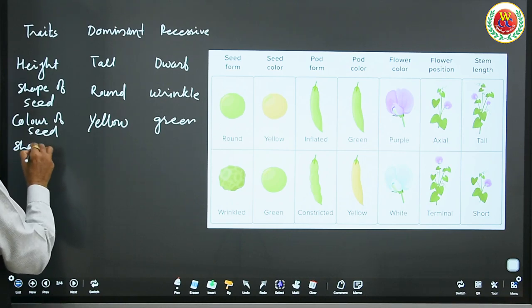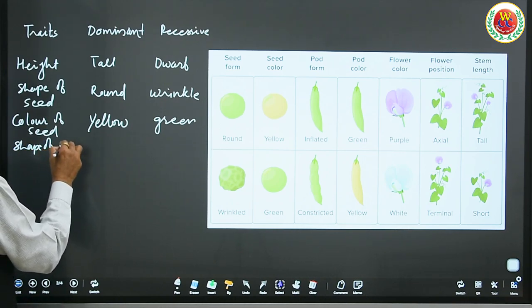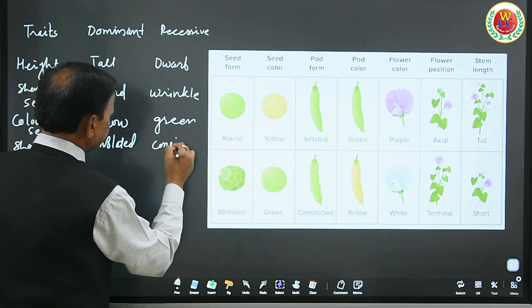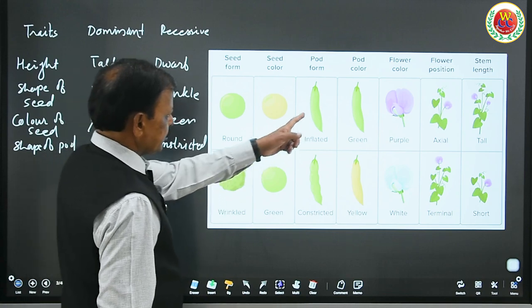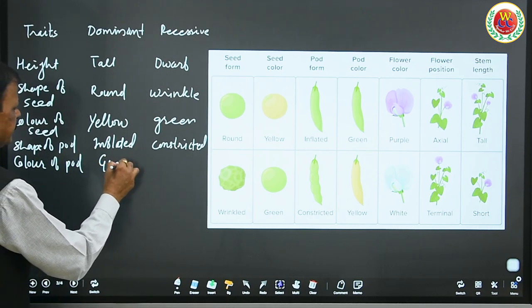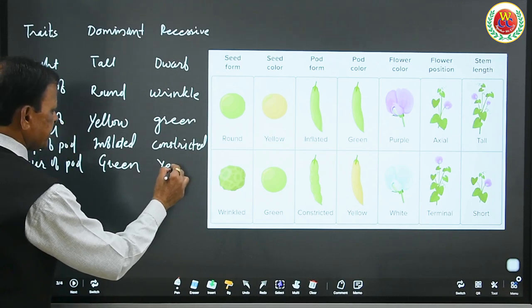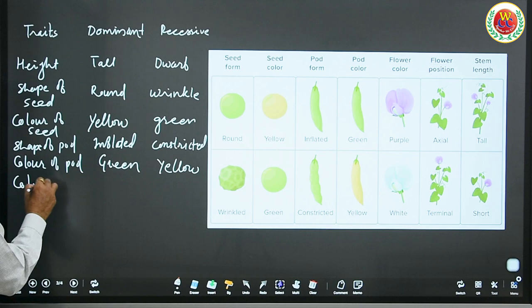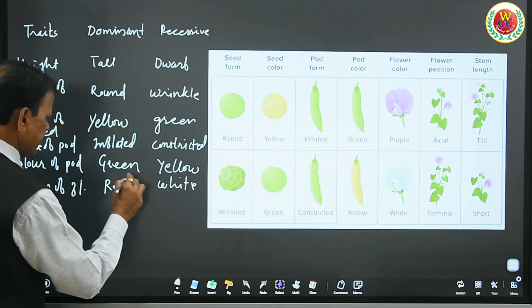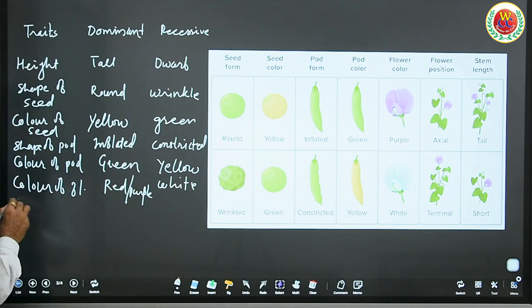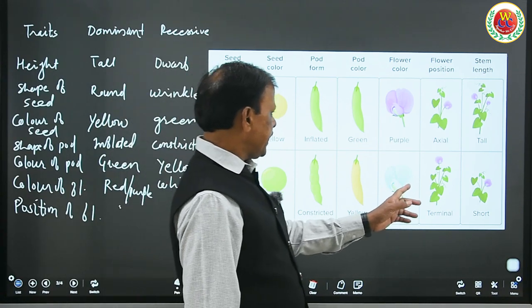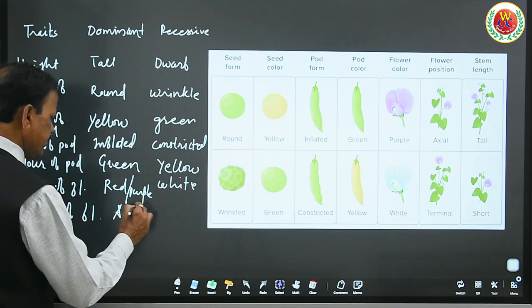Shape of the pod: inflated (dominant) or constricted (recessive). Color of the pod: green (dominant) or yellow — it is opposite to the color of the seed. Color of the flower: red/purple (dominant) or white. And position of the flower: axial (dominant) or terminal.